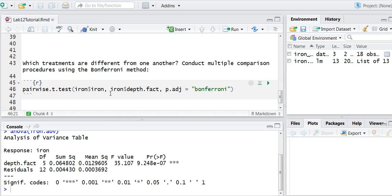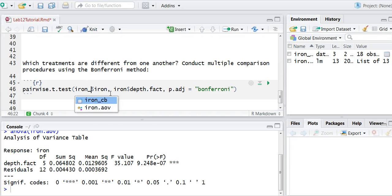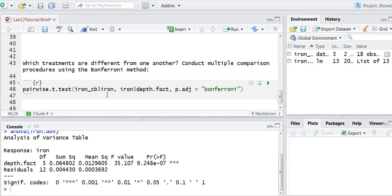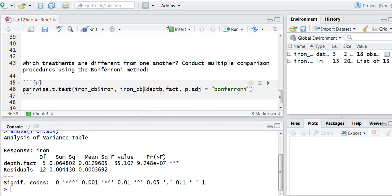Now my data set name is called iron_cb for the Chesapeake Bay levels. So I'll do iron_cb dollar sign iron as my response variable, and then iron_cb depth.factor is my treatment.